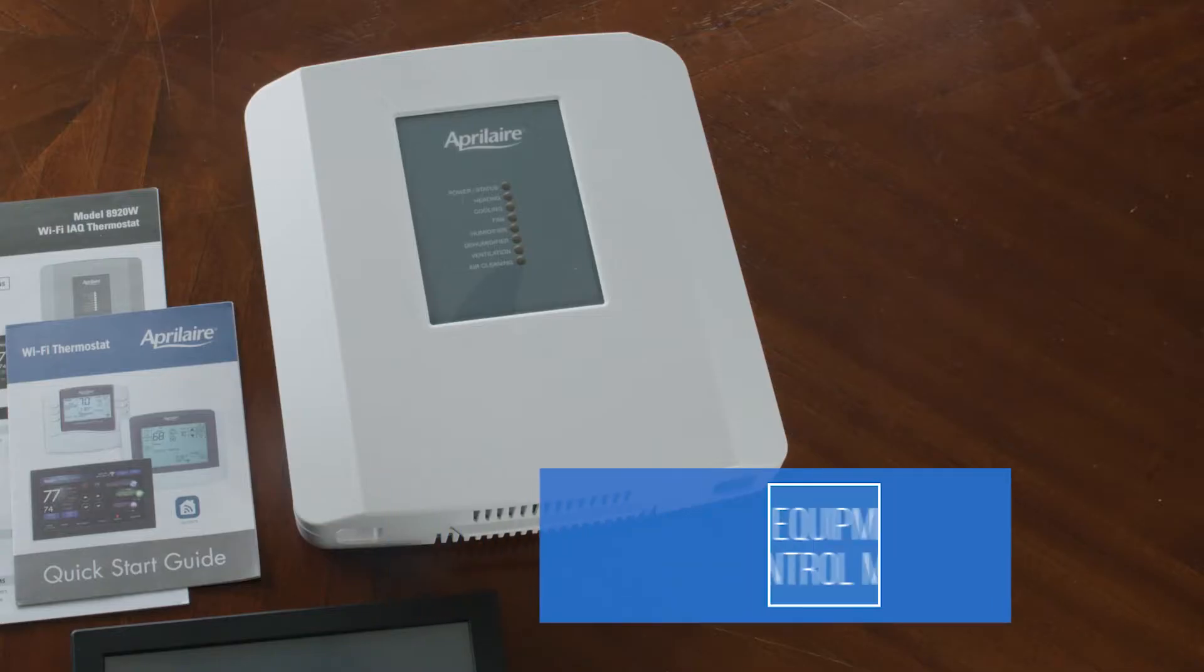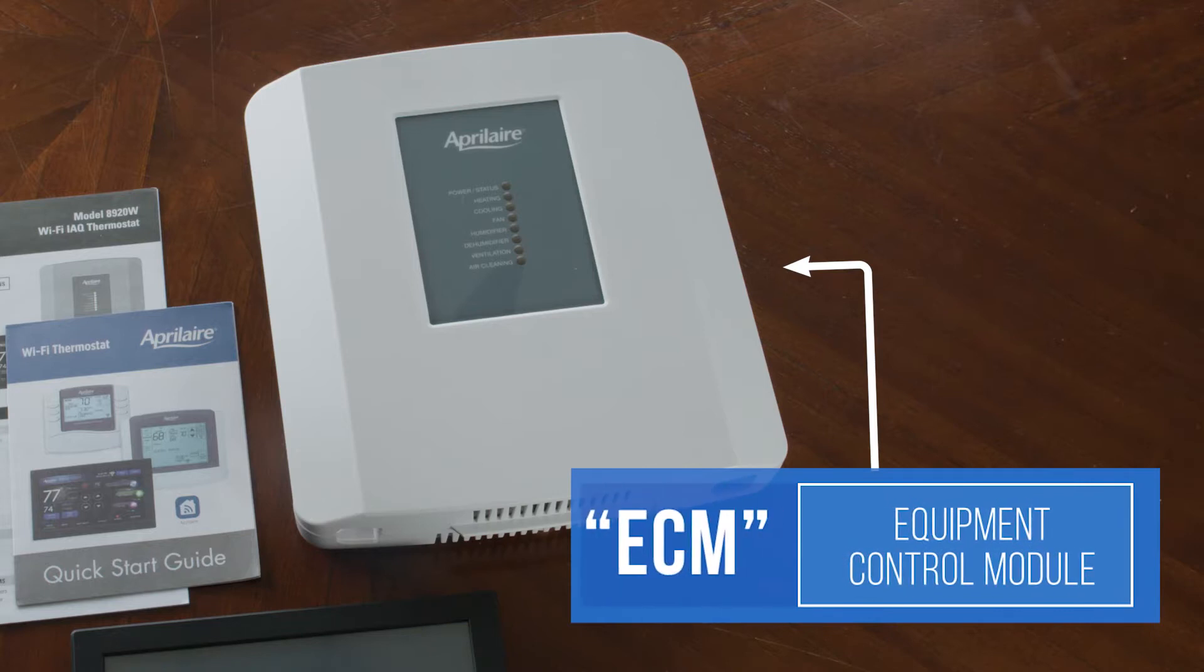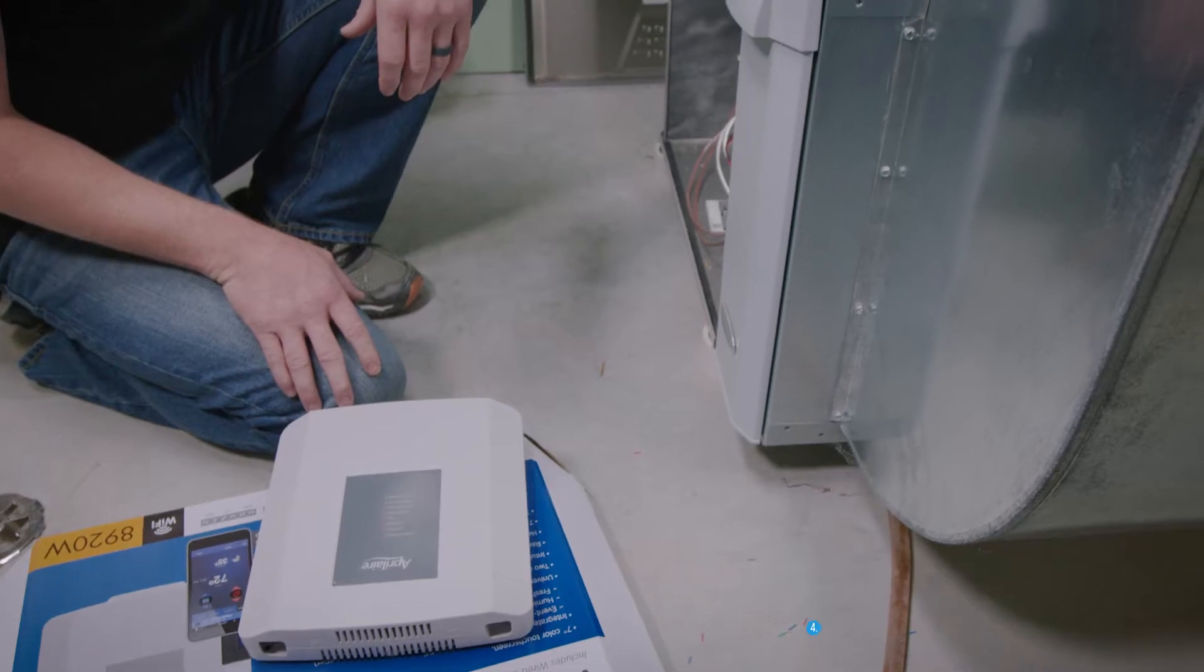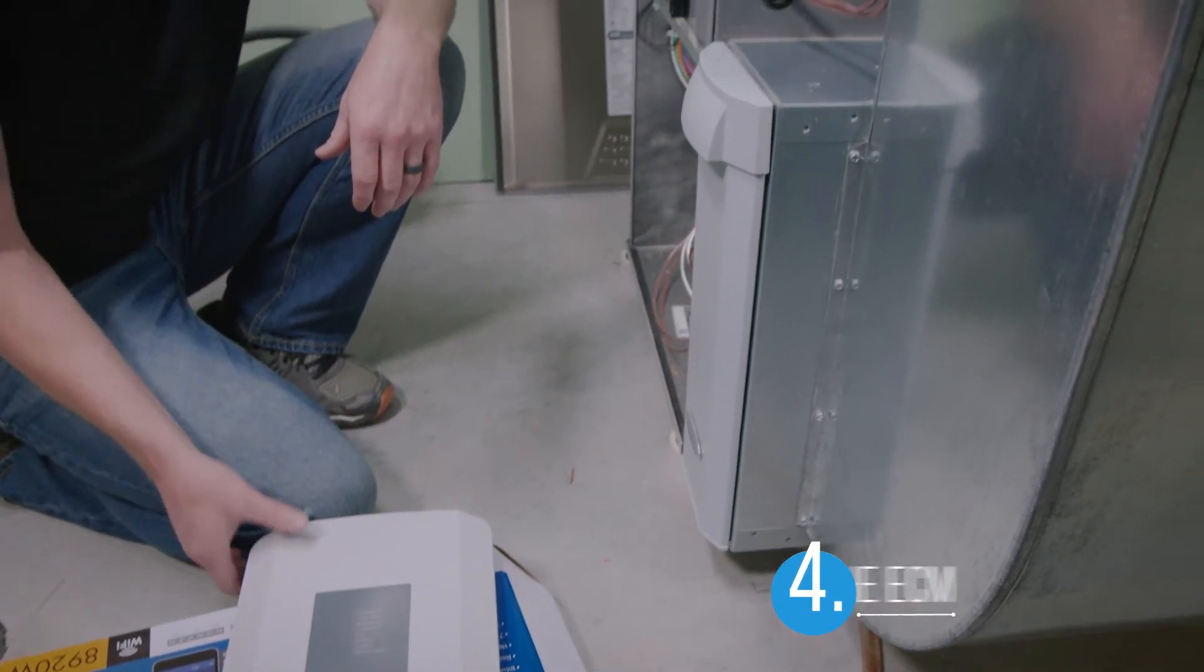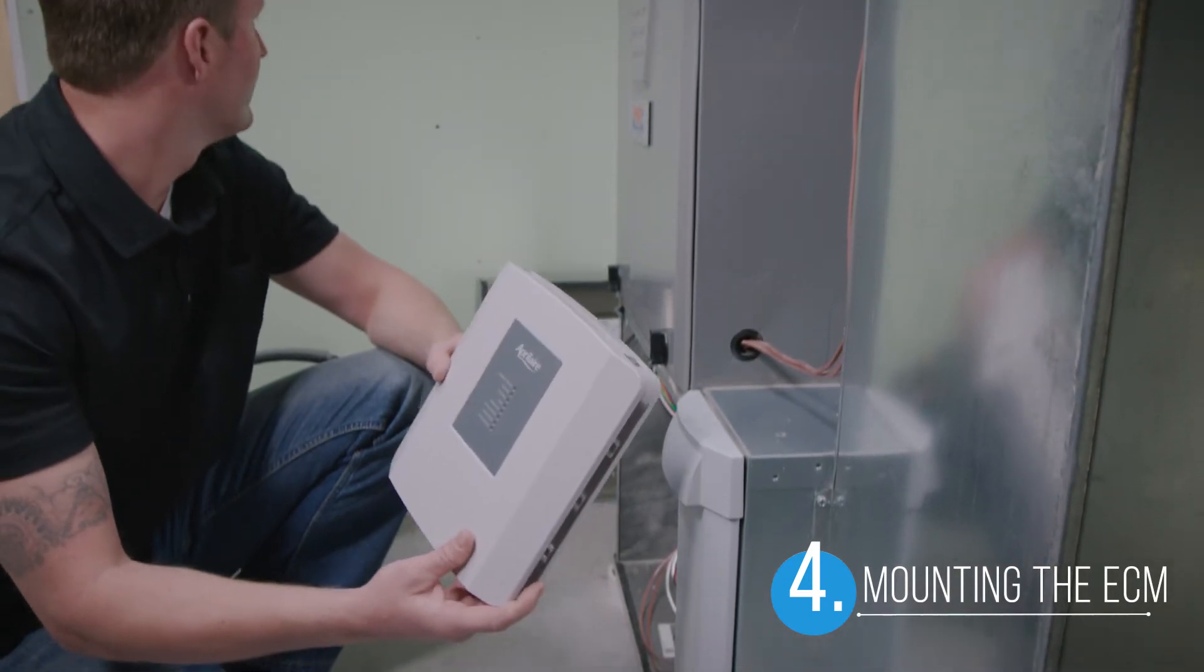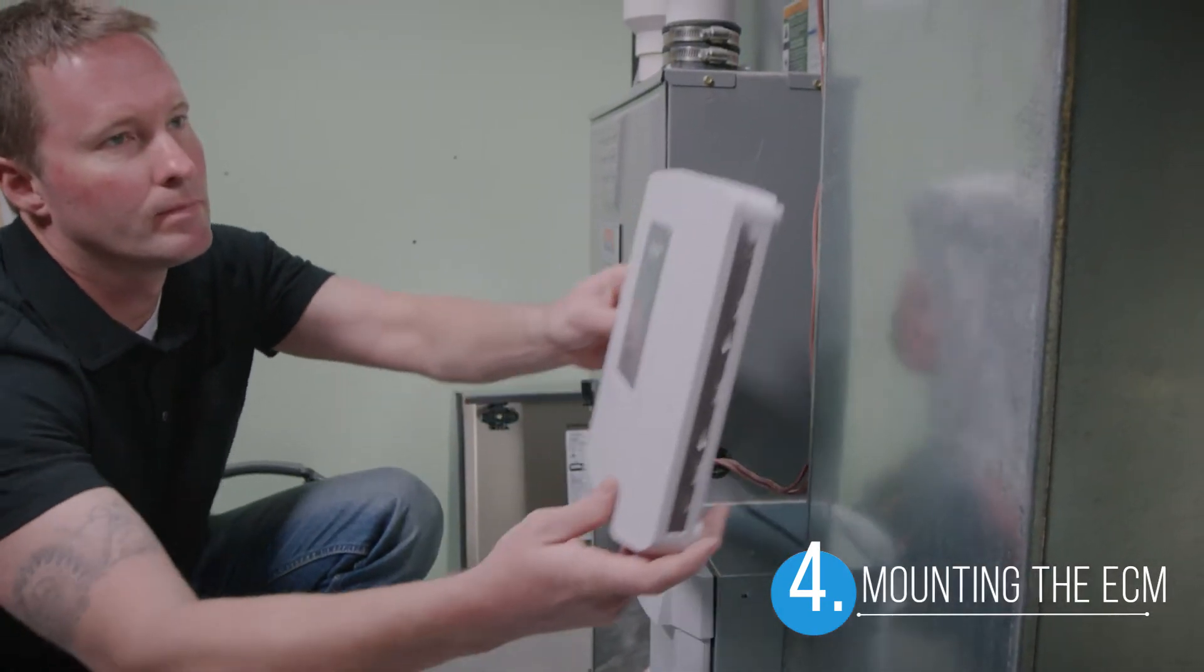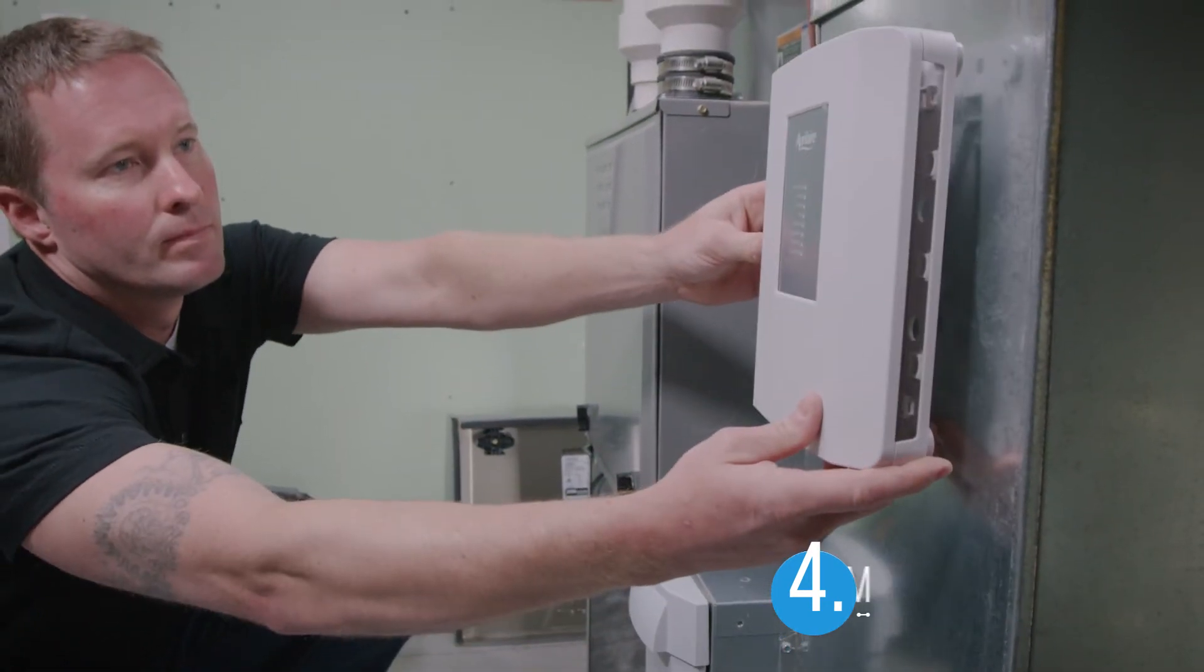The next step is to mount the equipment control module or ECM. This allows the thermostat to control your HVAC system. Here's how to find a good place to mount the ECM.